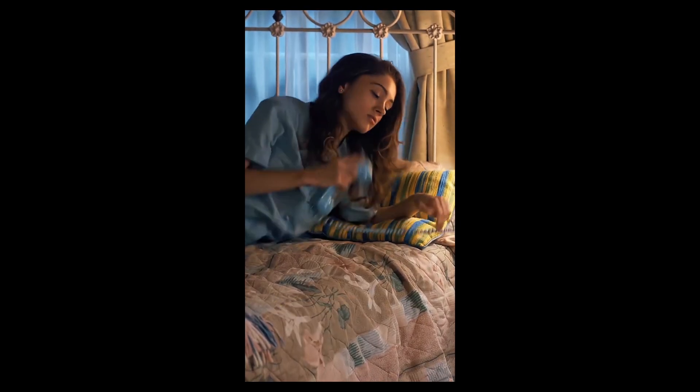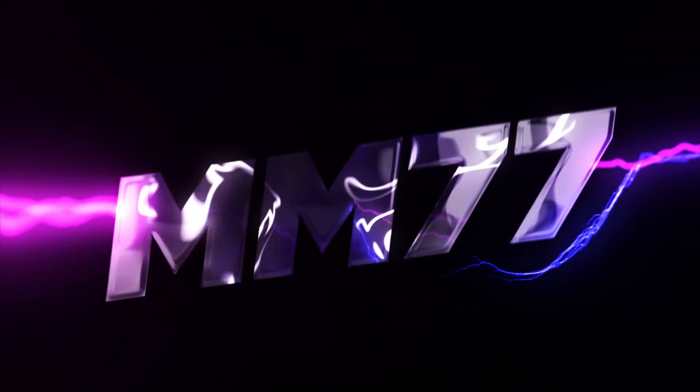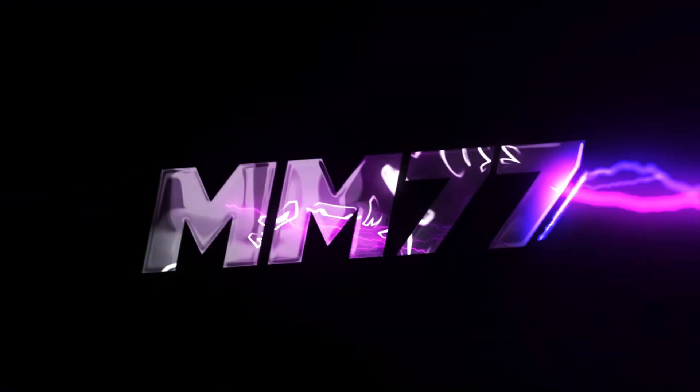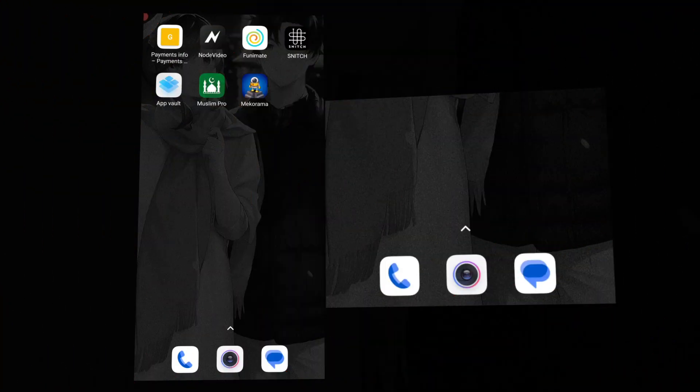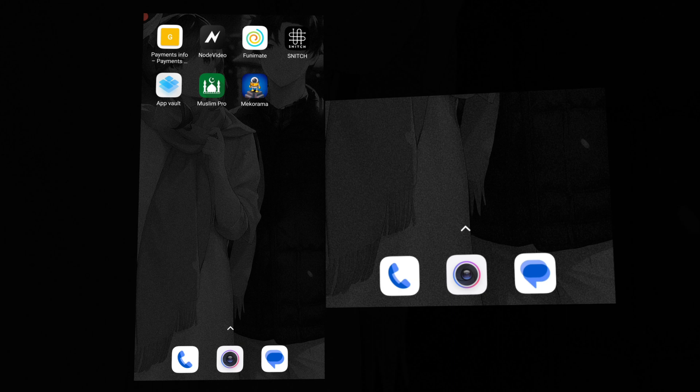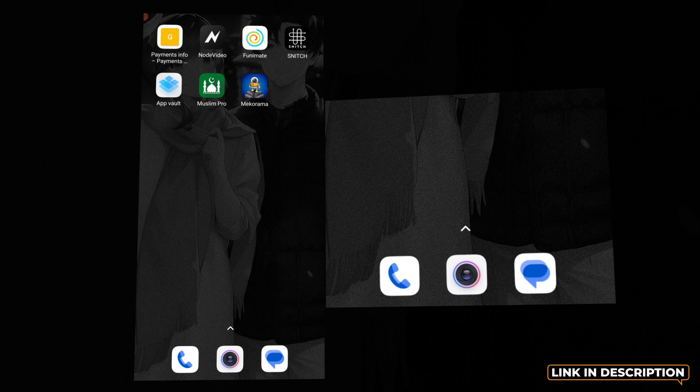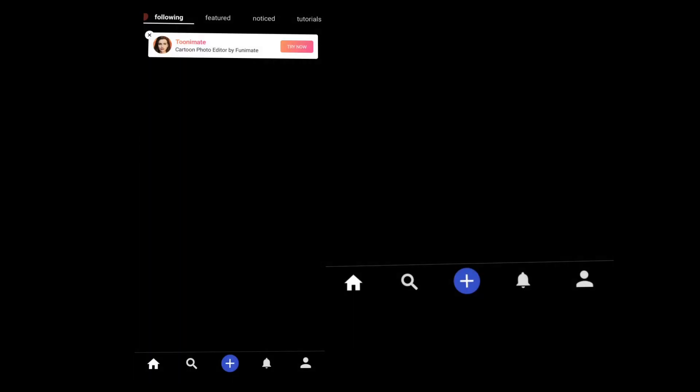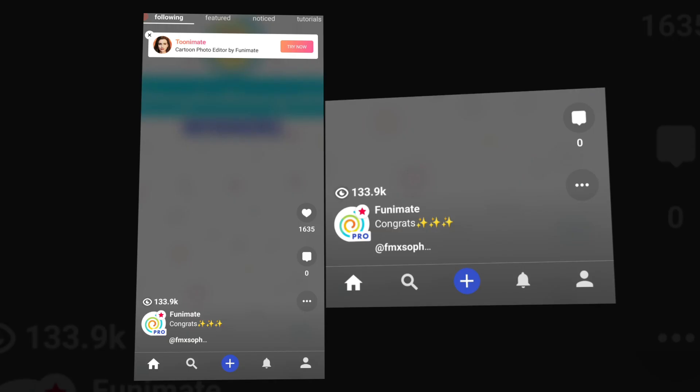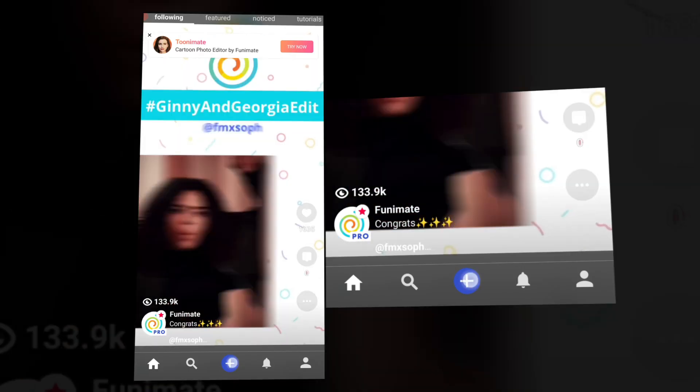We will start the tutorial. First of all, you can open the app and click the video. Click on the video and then import the video.